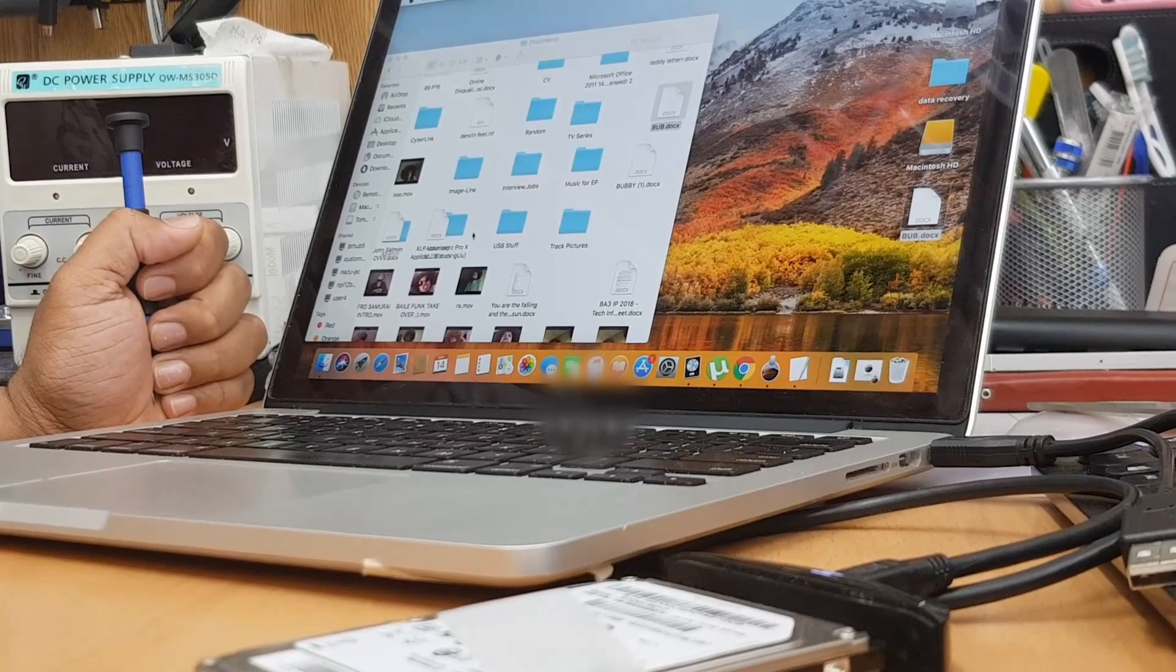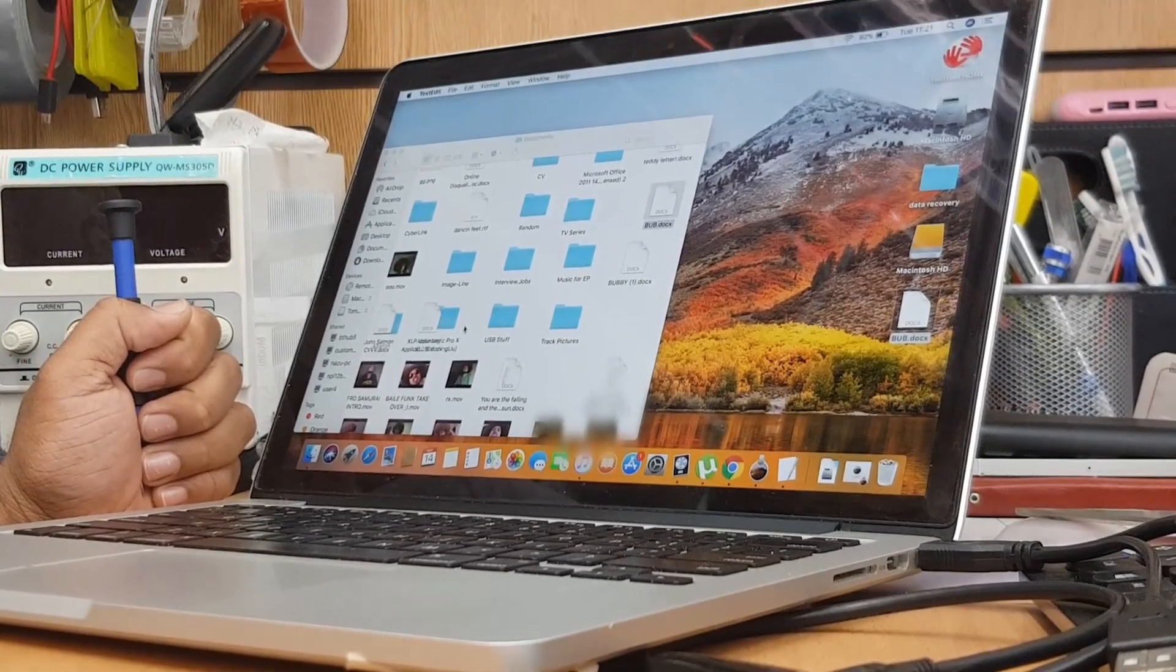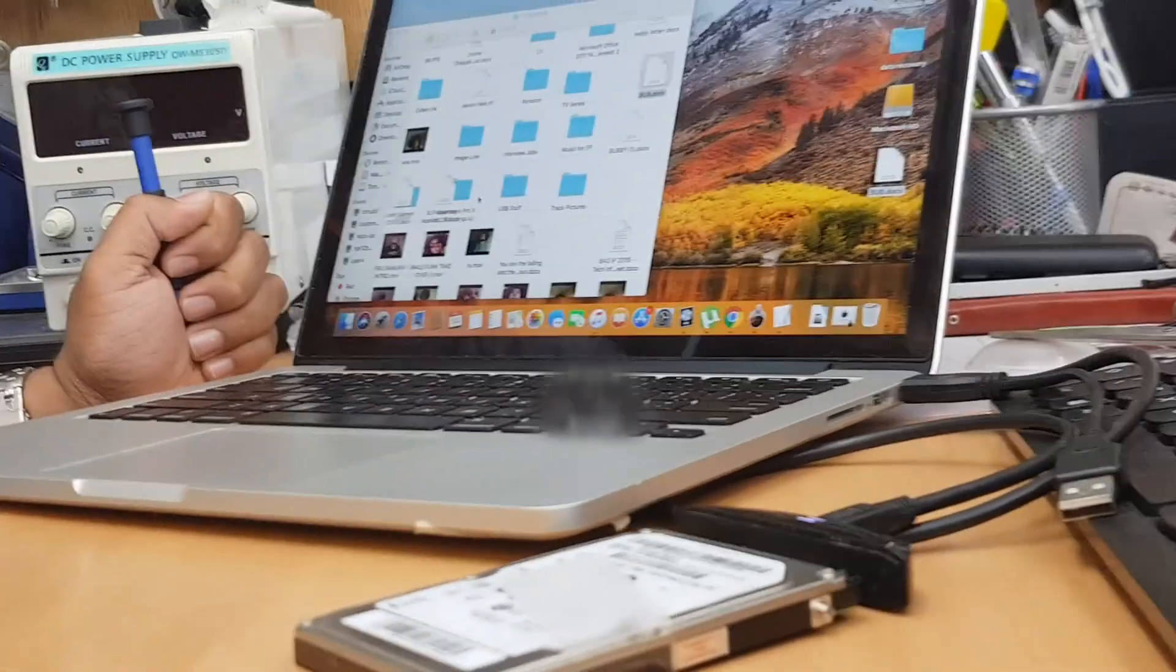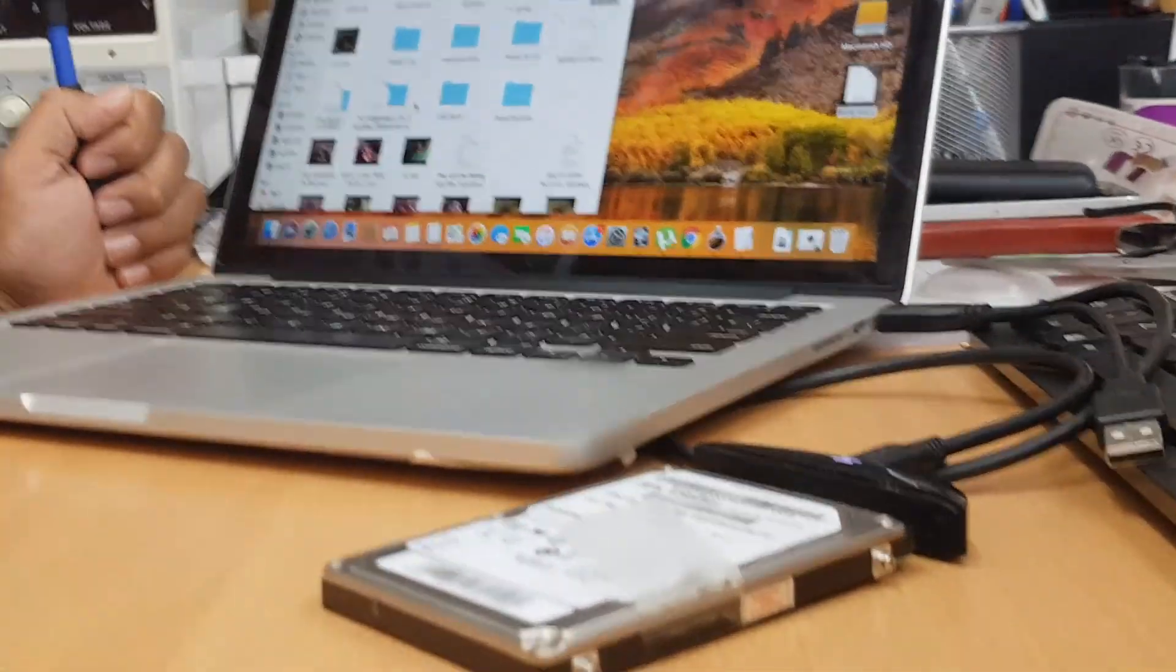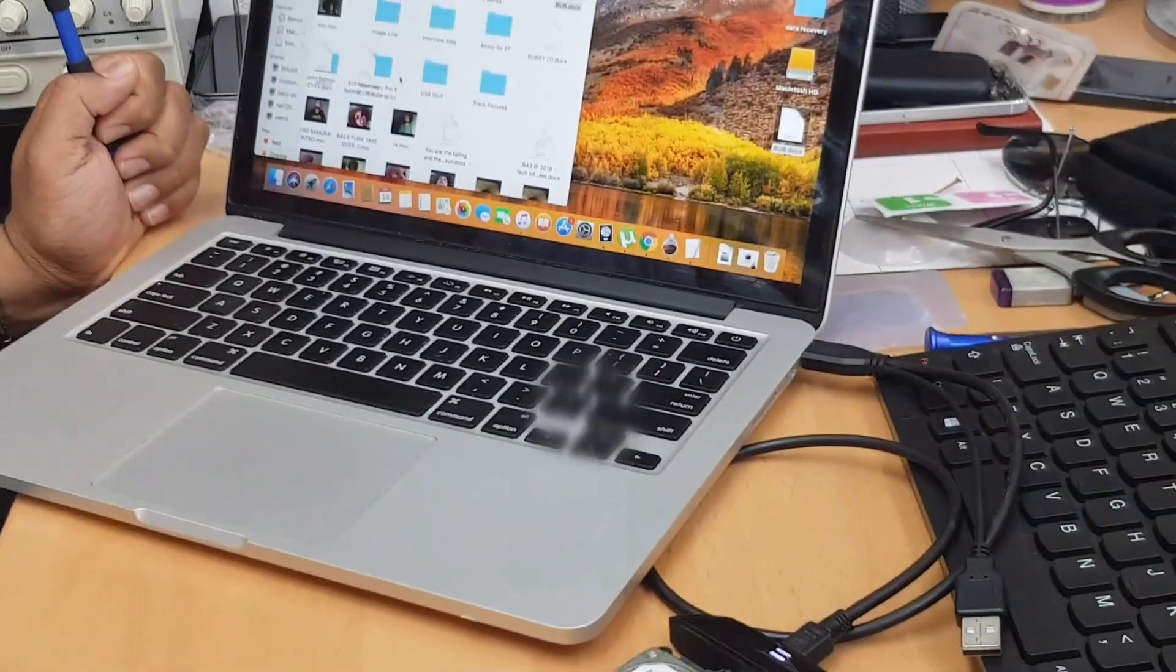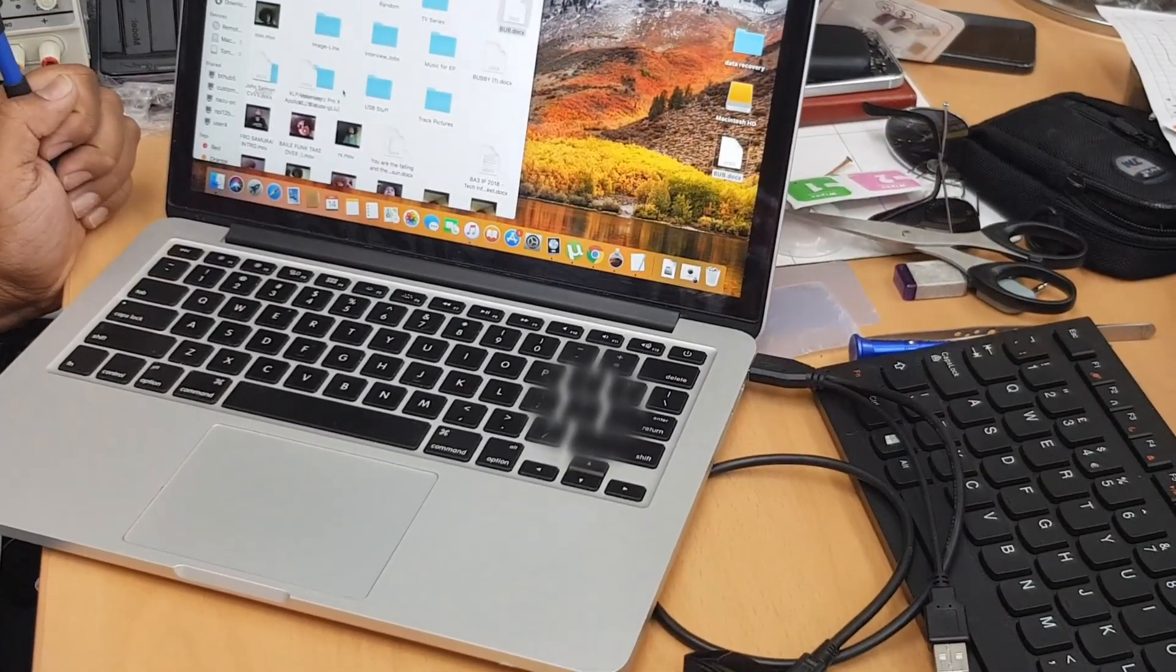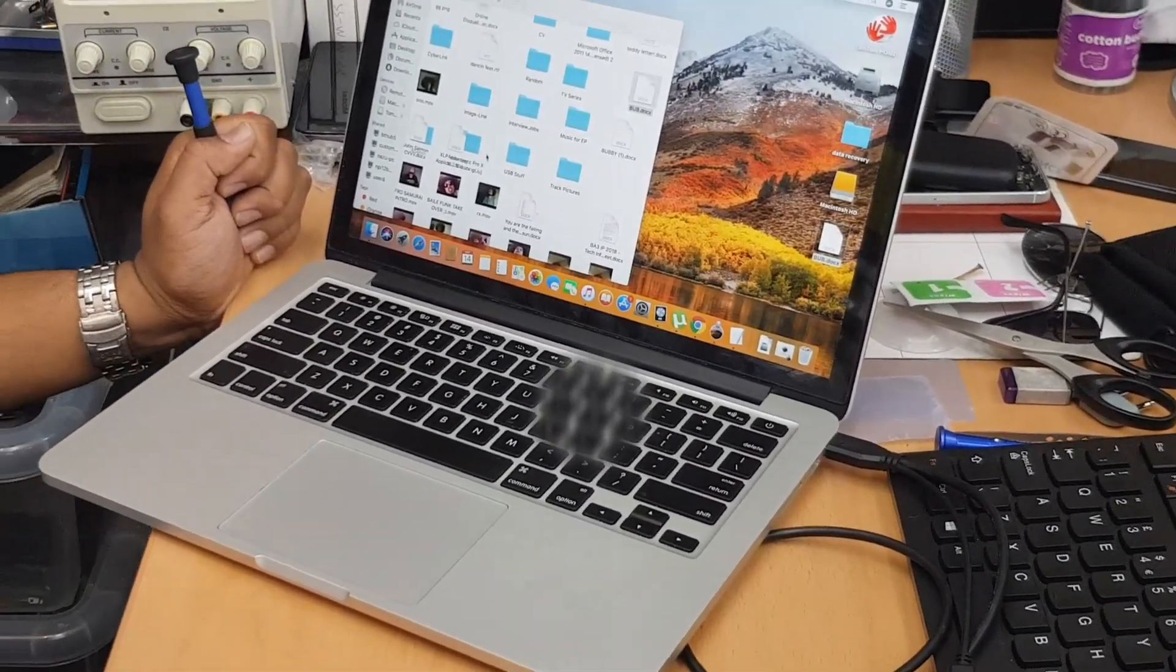Still, if you have any questions regarding data recovery of your Mac and you need some help, make sure you leave a comment below. And please, if you subscribe to my channel, that would help me and keep me in touch with you, and we can meet in the next video. Thank you so much for watching, and bye for now.